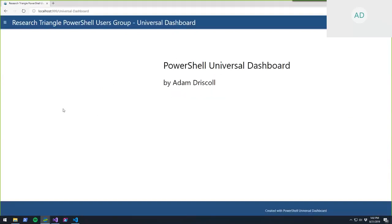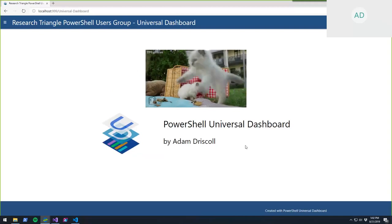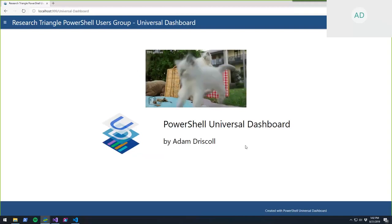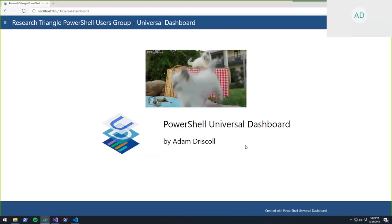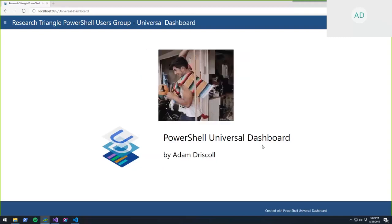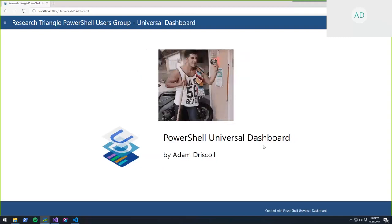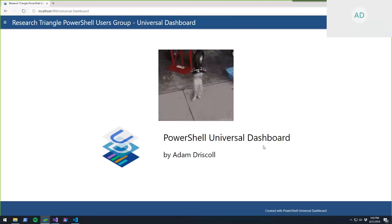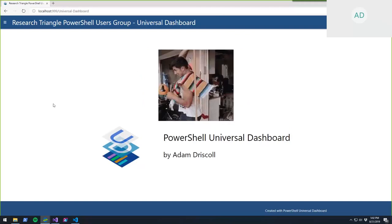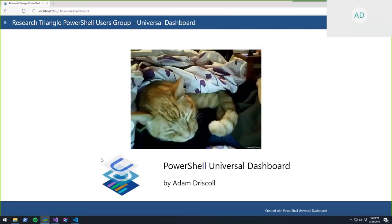I have a website here and it is running inside my PowerShell console. Right now it's just loading random cat GIFs and laying out some images, that kind of thing. But it's all written in PowerShell.